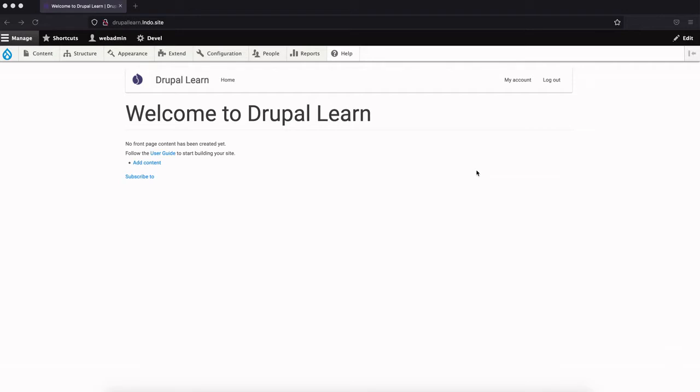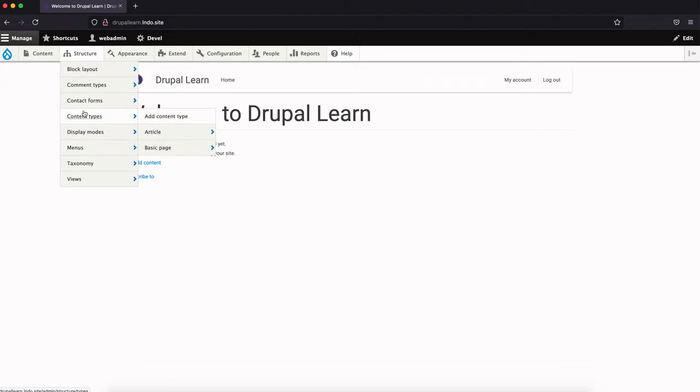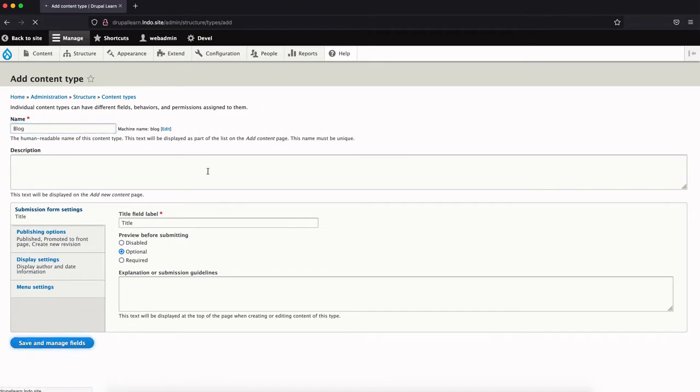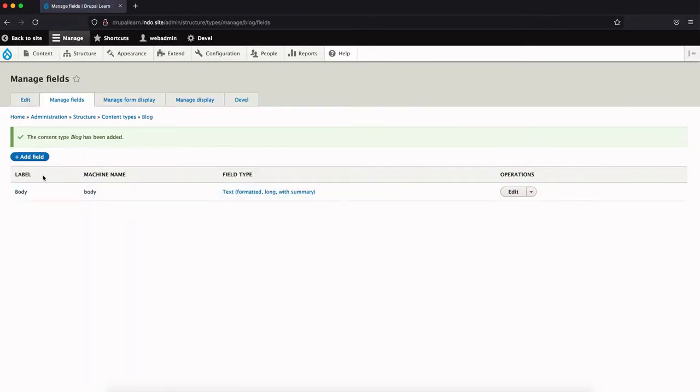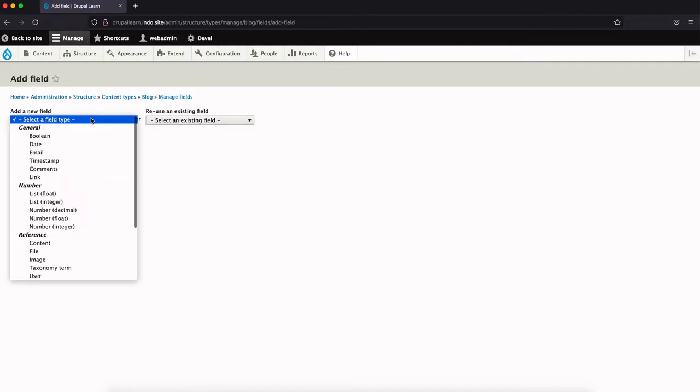Now let's get started. To begin with, we will create a new content type. Let's name it as Blog. By default, every content type will have a body field, which is nothing but some descriptions. We'll add a blog image.